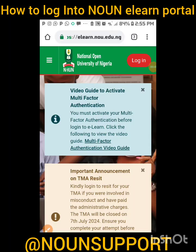Good afternoon, good night — I hope you are all preparing for exams. If you're watching this video, it simply means you are getting prepared to do your TMA. In order for you to be able to have access to this portal, I'm about to give you a tutorial. You should have done your semester registration and your course registration.